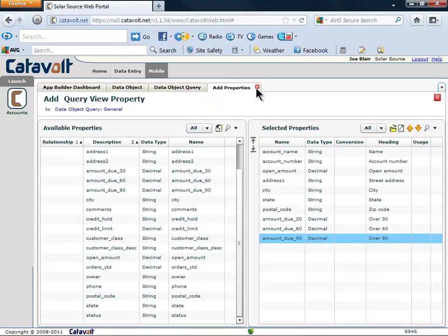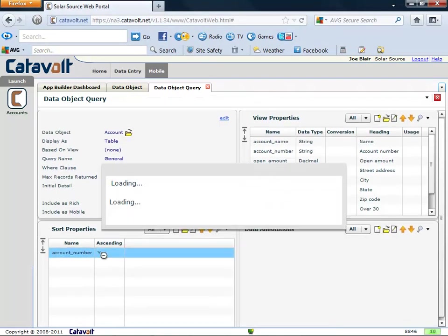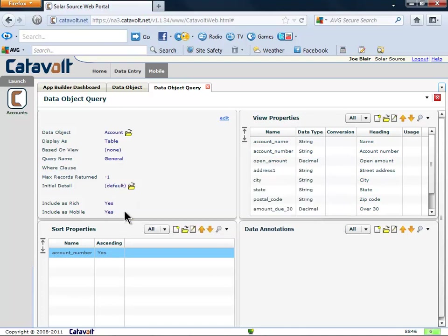This completes the properties in the view. To make the account show alphabetically, we will delete the default sort.